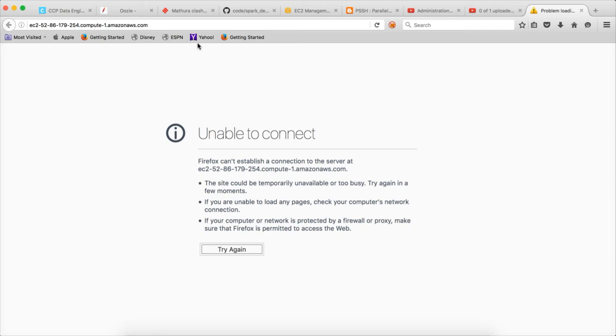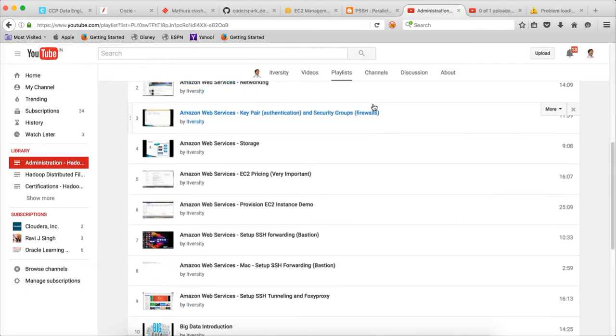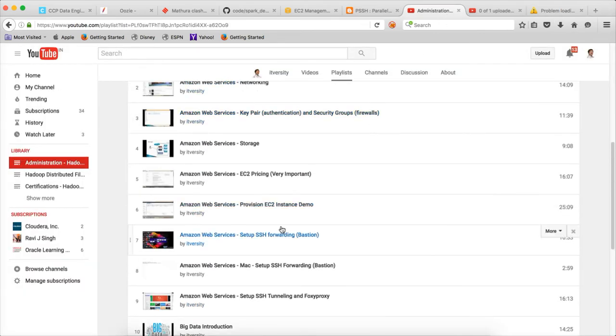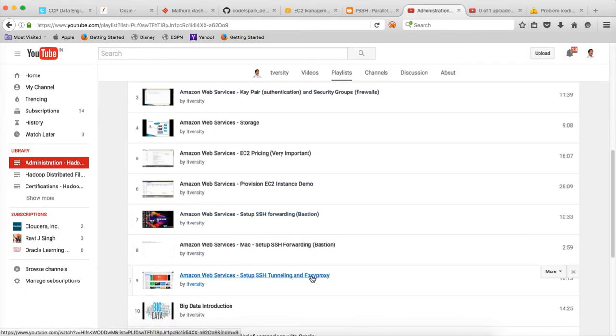For that you have to use tunneling and FoxyProxy, which have been covered as part of the earlier videos in this playlist. You can see it here — tunneling and FoxyProxy, you have to use that.